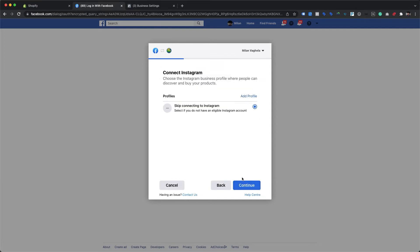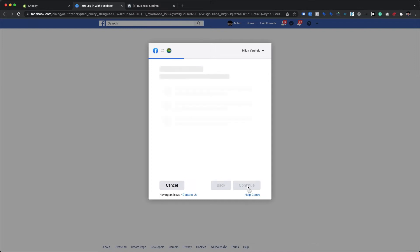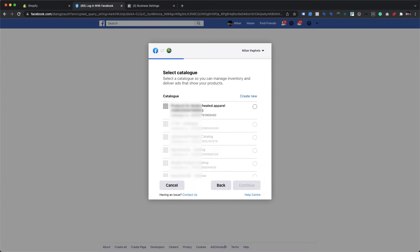We are also prompted to connect our Instagram account, but this is optional, so we will skip it for now. If you have an Instagram business account and want to promote your products on Instagram's platform, you can choose and integrate your Instagram account. This way, the same product catalog can be utilized for shopping ads or product tagging on Instagram. Proceeding further, we need to choose the product catalog to which the app should submit the product data feed.